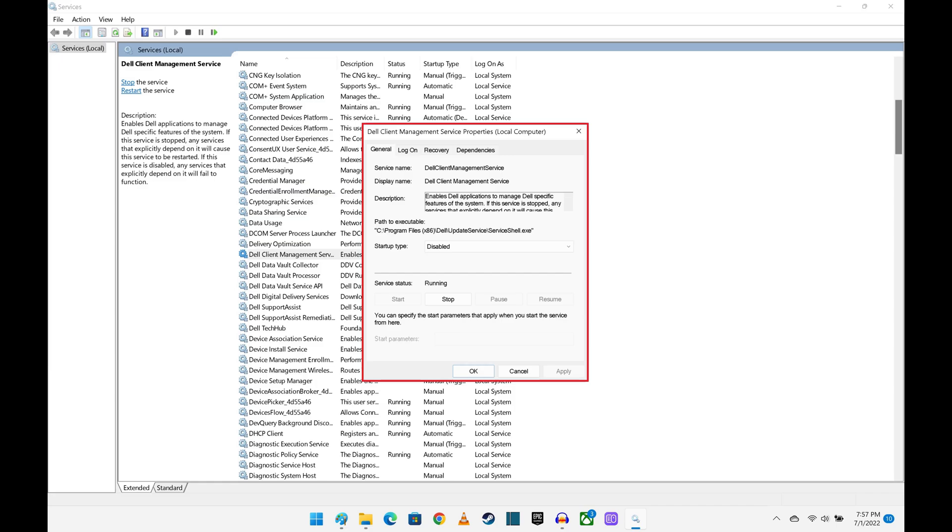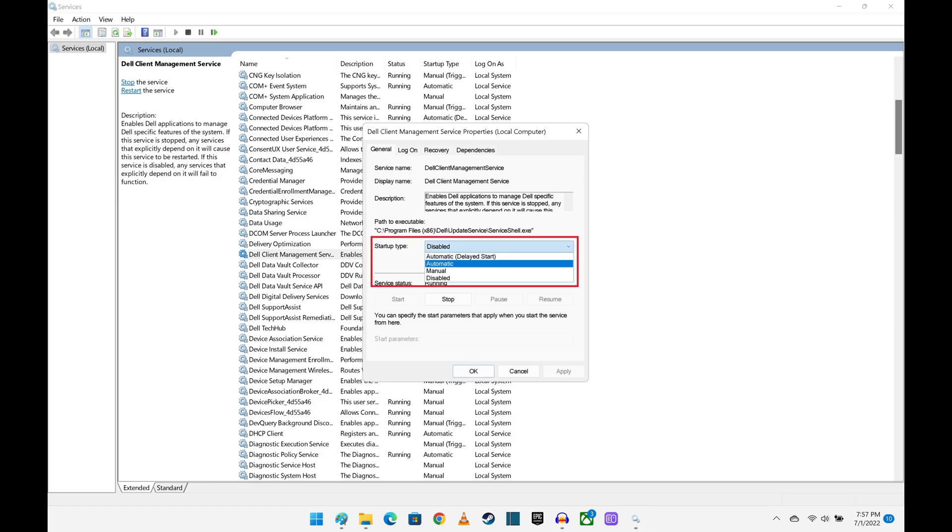Step 4. Find the Startup Type field in this window, and then click the drop-down field associated with it. A menu is displayed.